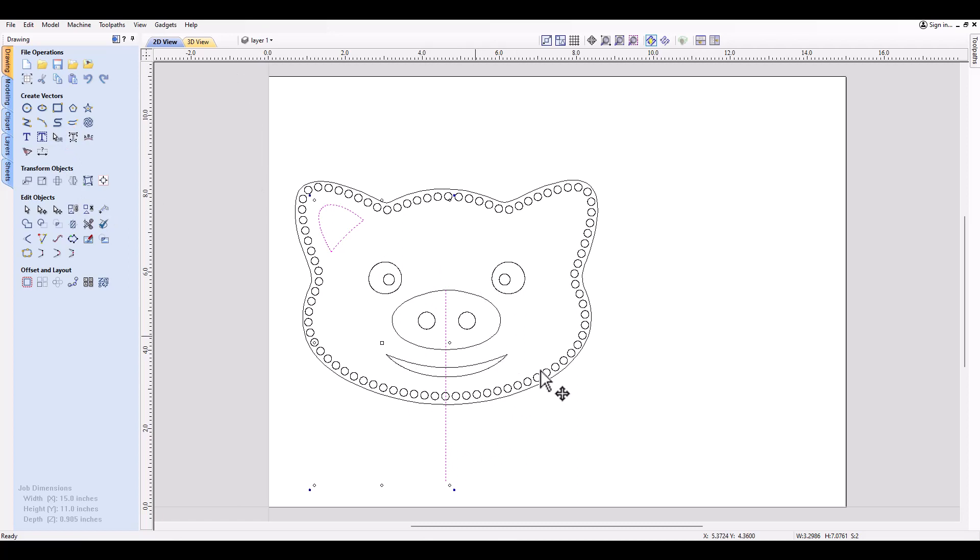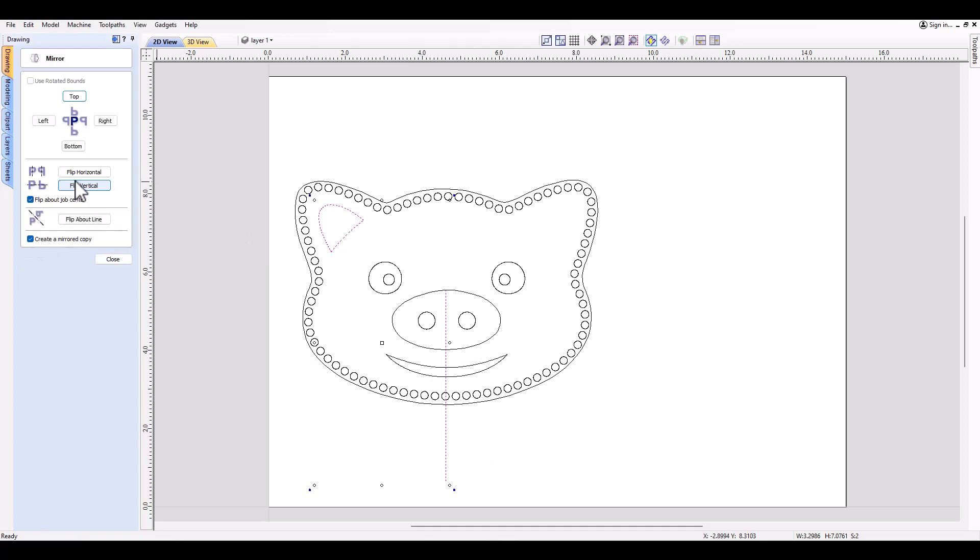That's going to be our center line. Now we're going to use the mirror tool in the transform objects menu. It's going to be the fourth tool. Down at the bottom you're going to see where it says flip about line. That's what this option is for. First off, make sure you have create mirrored copy selected.